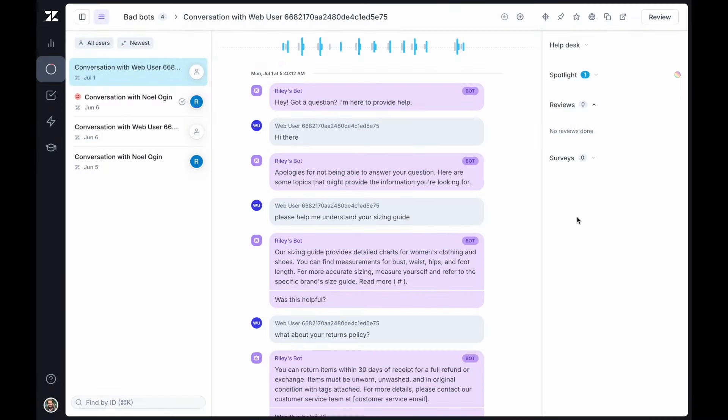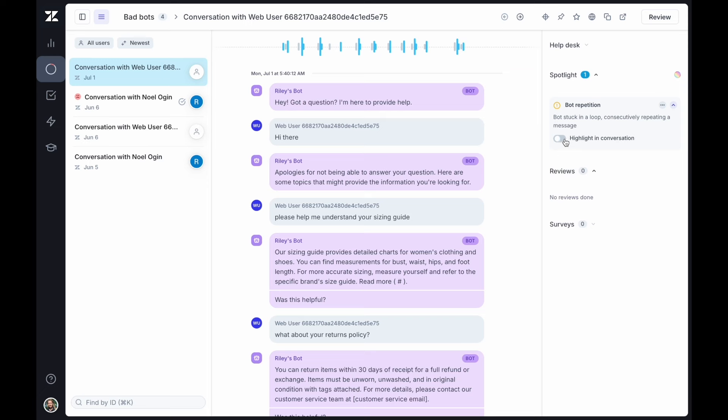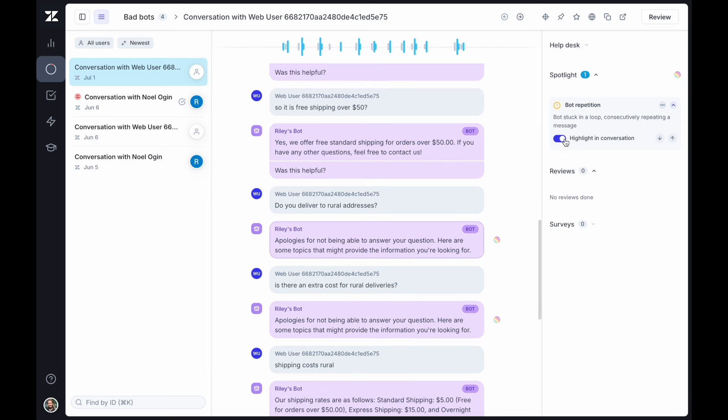For AI agent interactions, Spotlight highlights bot repetition and measures bot communication efficiency, helping you optimize the efficiency of AI agent interactions.